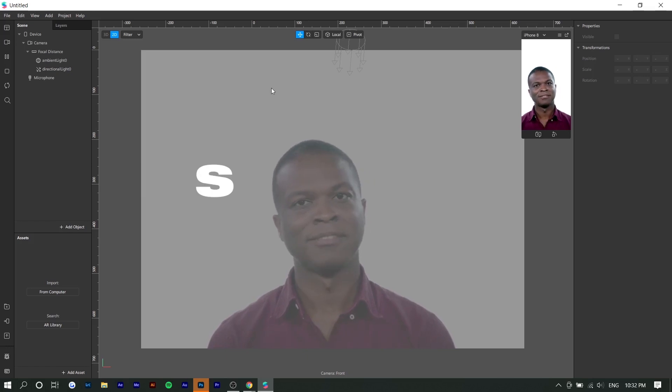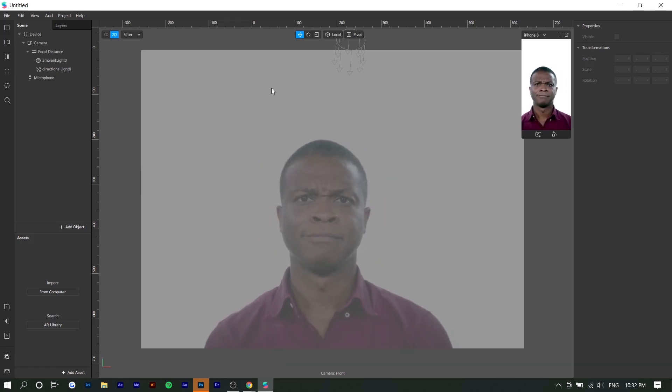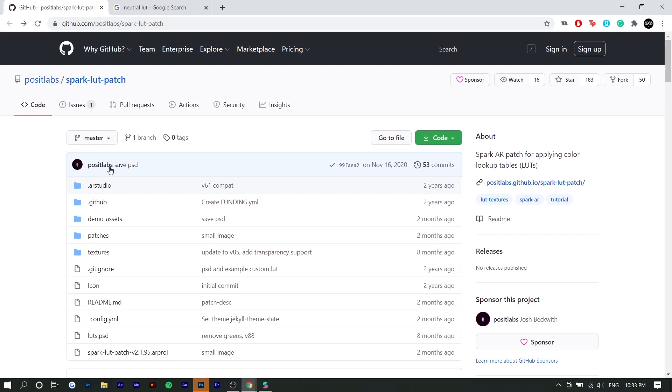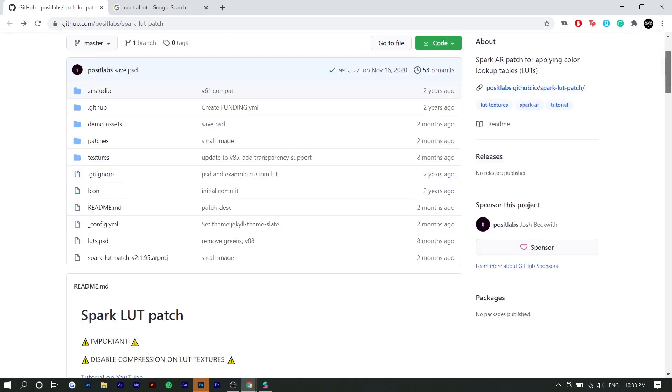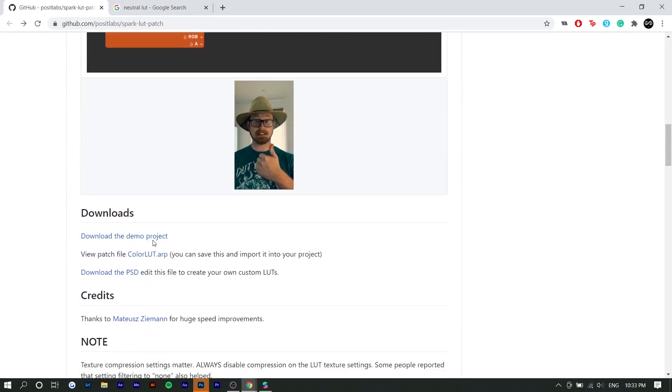So right here we're in Spark AR. The first thing you want to download is Spark AR. Spark AR is the only software you can make this in. Next, you want to go to the description and download this patch. So by default there's no option to sort of import a preset. You have to download this patch. So shout out to Posit Labs for creating this patch or else this wouldn't be possible. So you want to scroll down here and press download demo project.